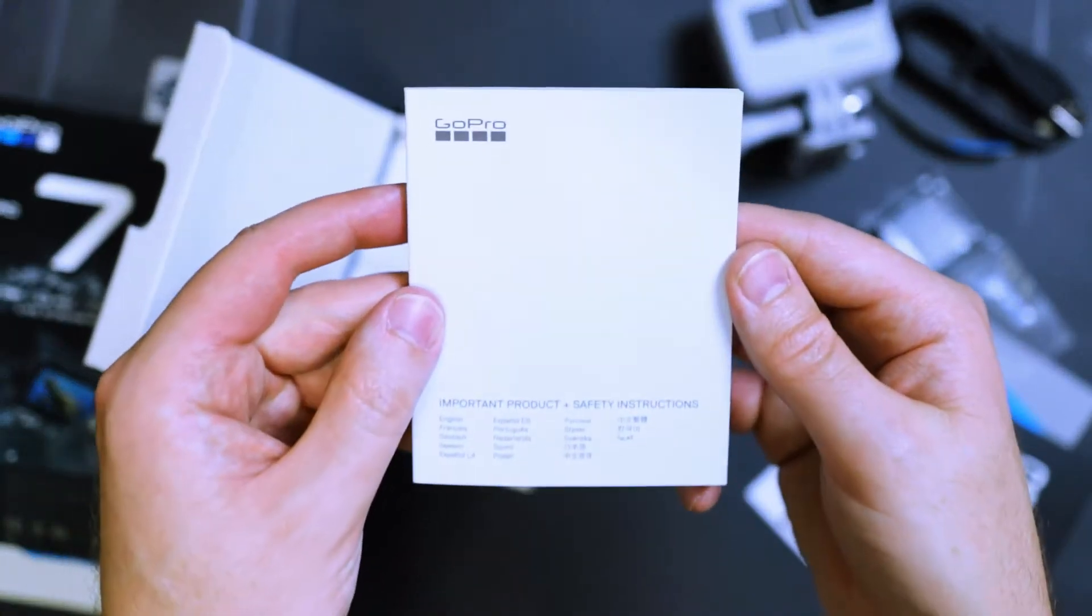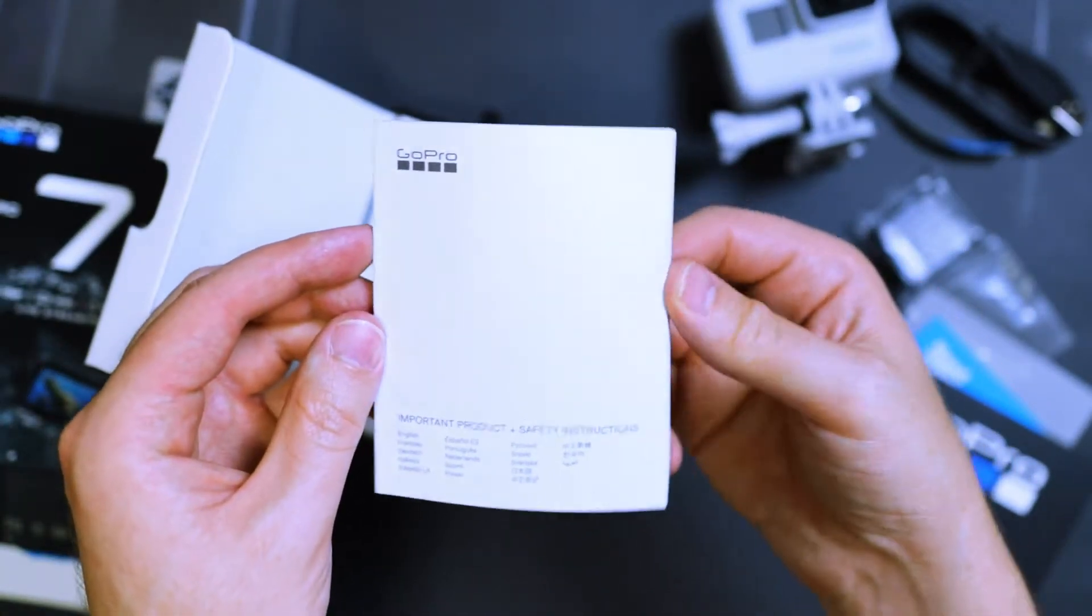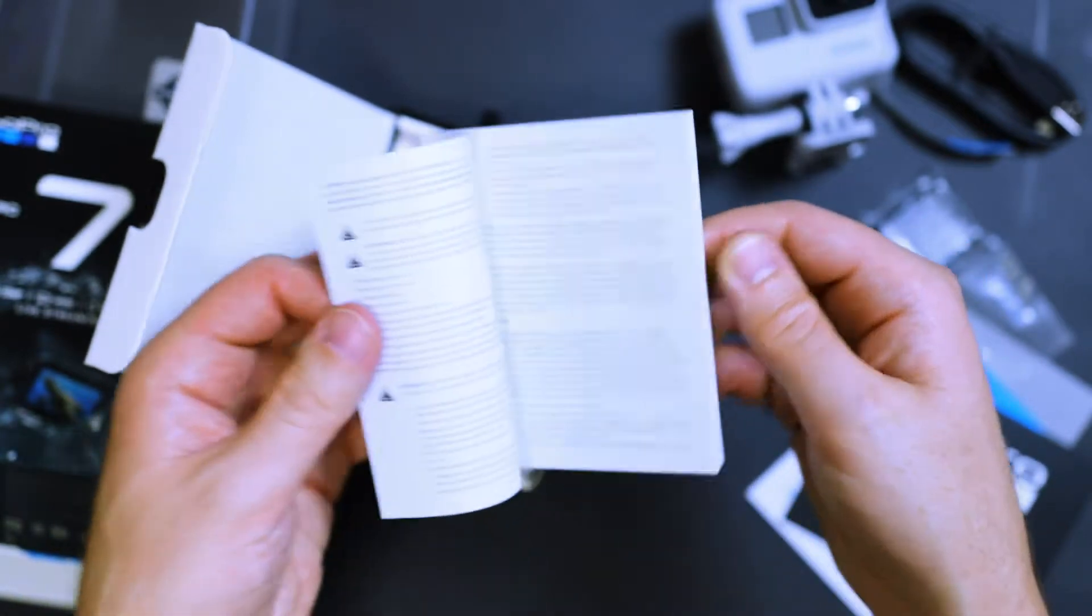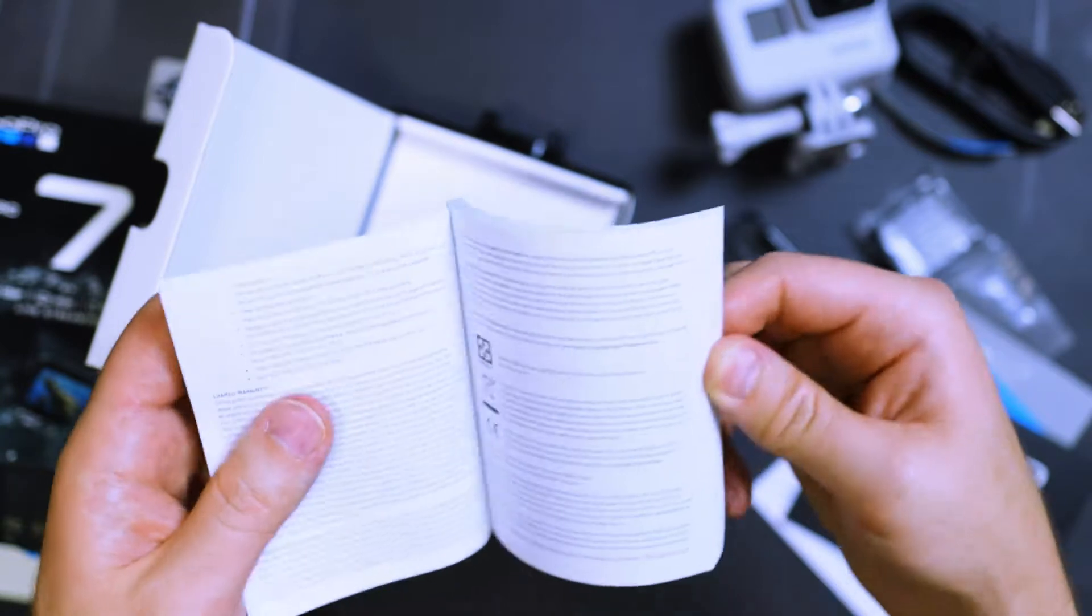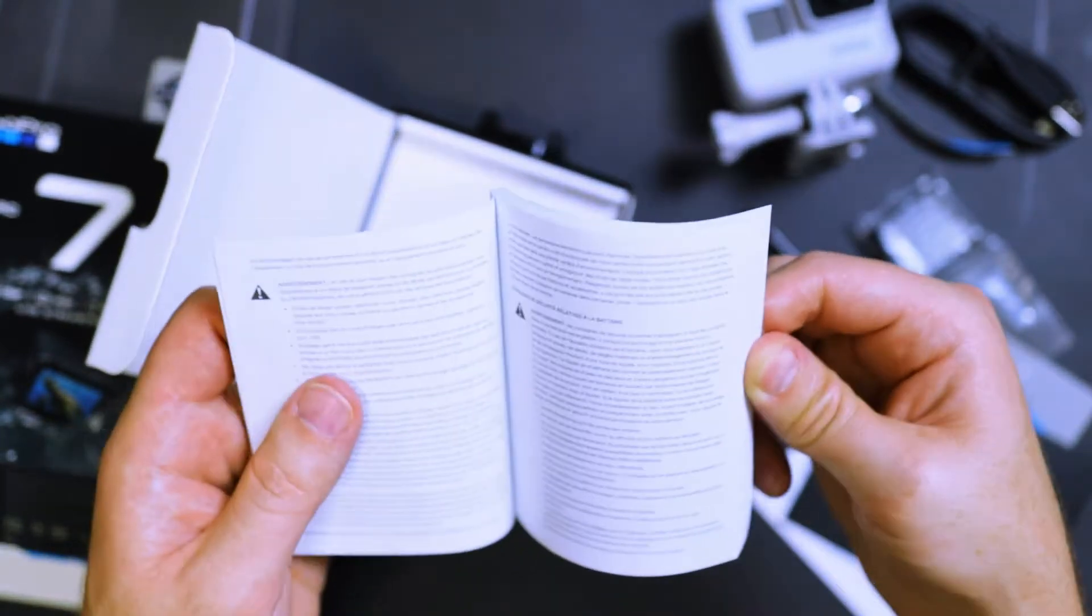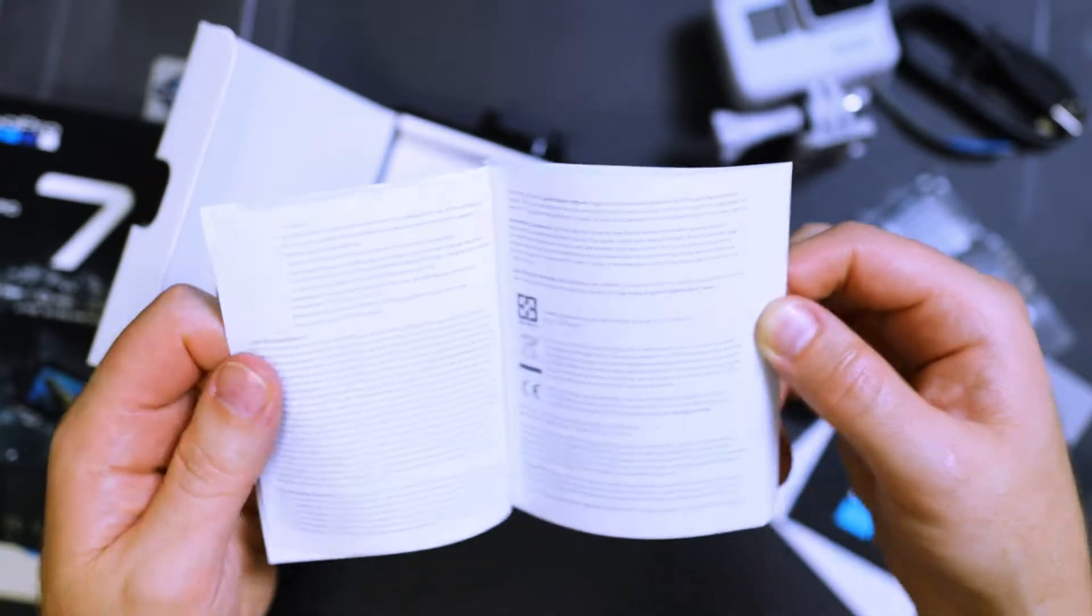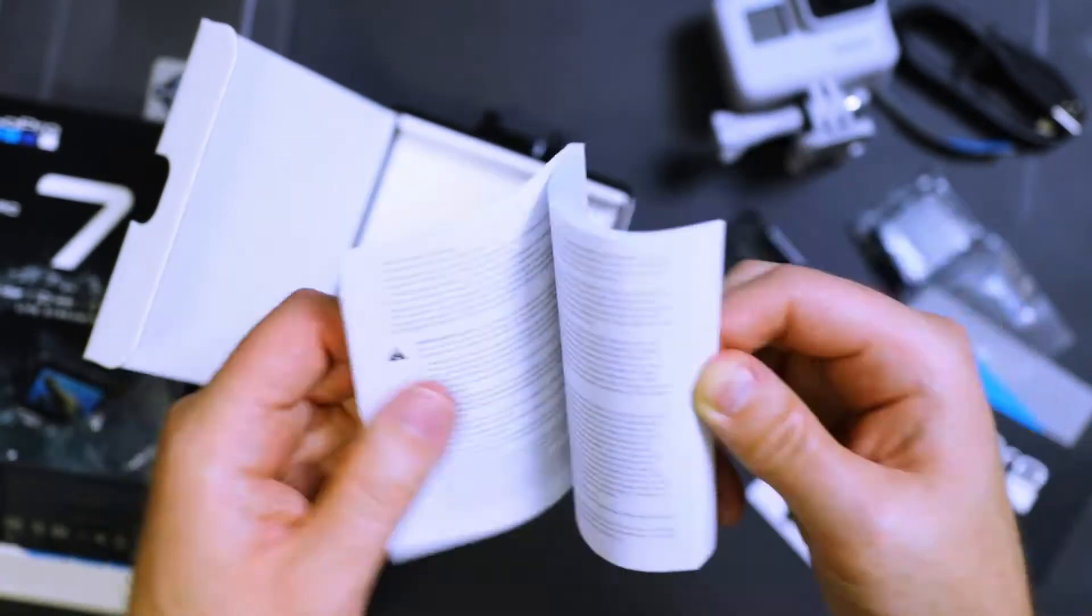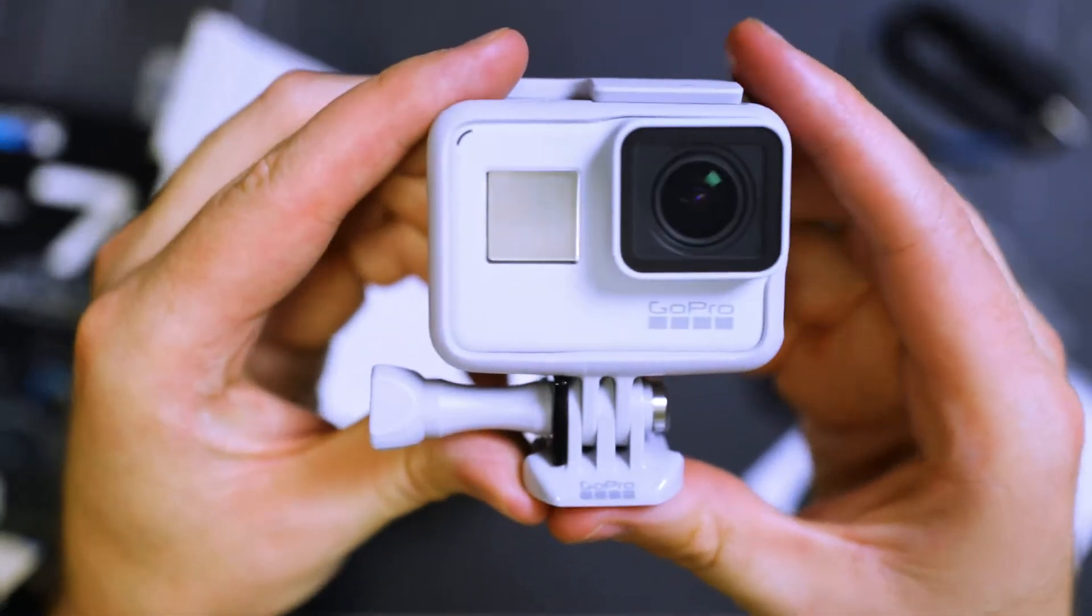And then here we've got the instruction or product and safety instruction manual, which is really thick because of all the languages. I've never really had a need for this because it doesn't tell you how to set up the GoPro. It just has, actually, let me see what this has here. Battery safety, limited warranty. Yeah, not much.